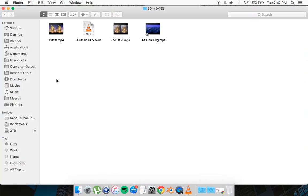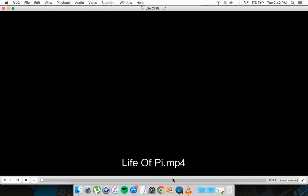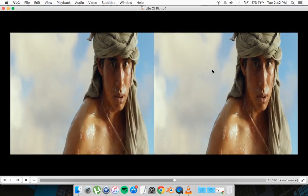First you want to open up your 3D movie file. So I'm just going to open up Life of Pi here as an example. And as you can see by default it's going to be playing like this which you have two screens.